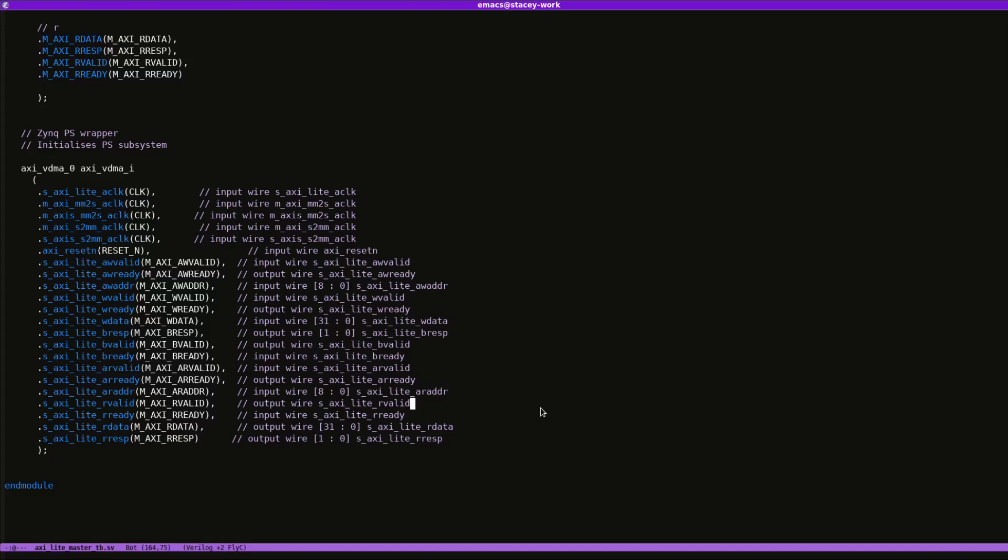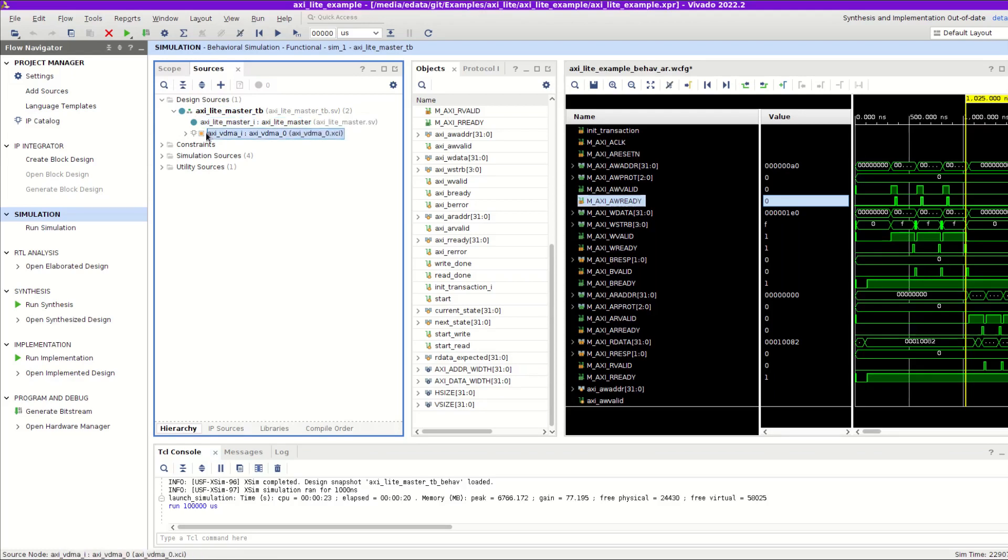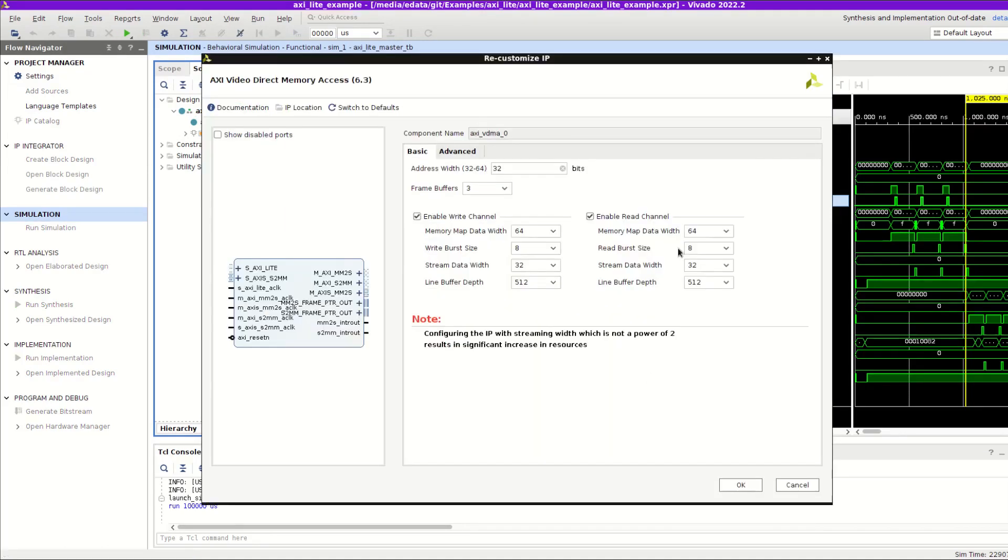So this is just as a simulation test to be able to simulate. If I look at the hierarchy, it's basically just the test bench and then the Axie light master file and this VDMA IP instance, which is literally just—I think I even left it at the default settings.